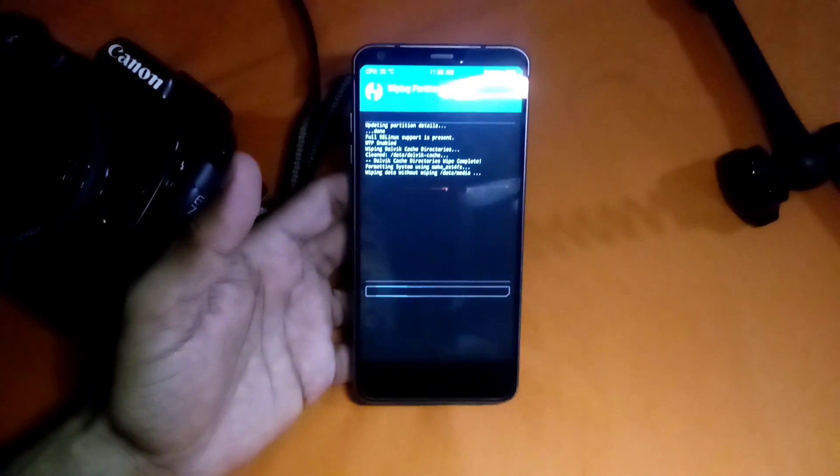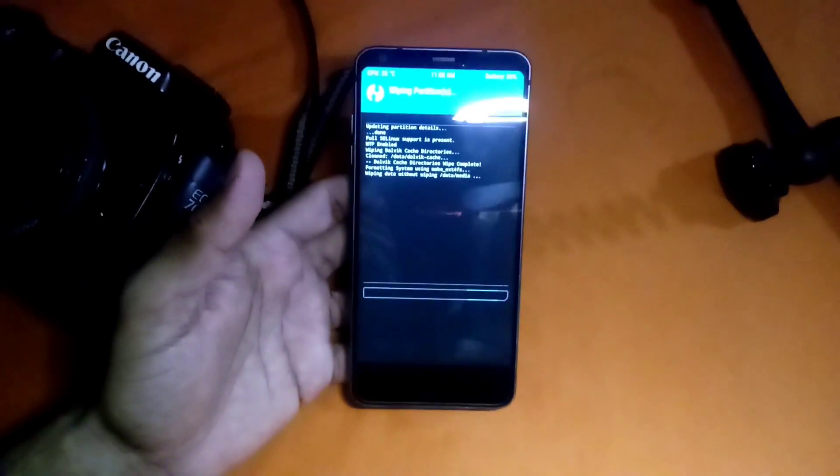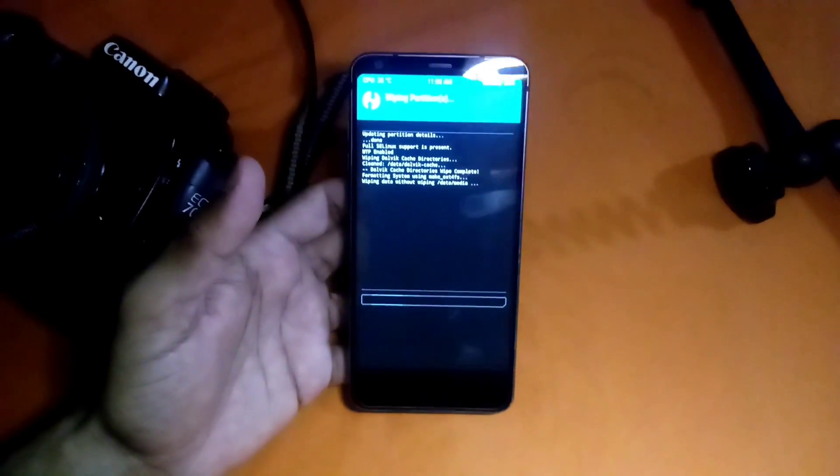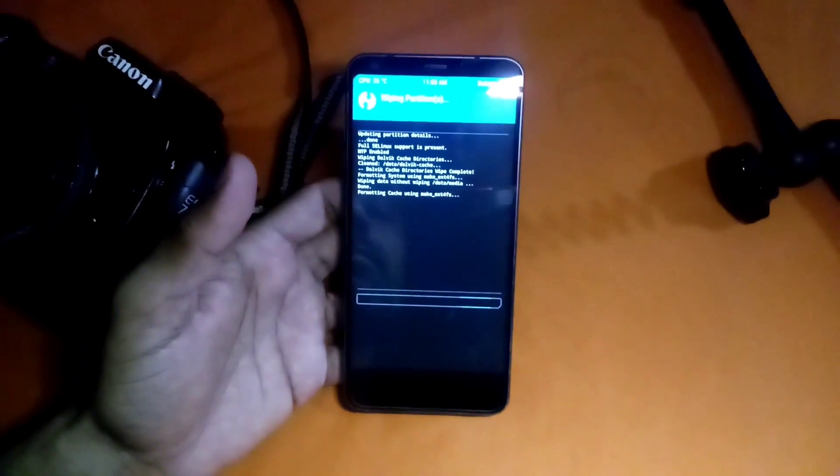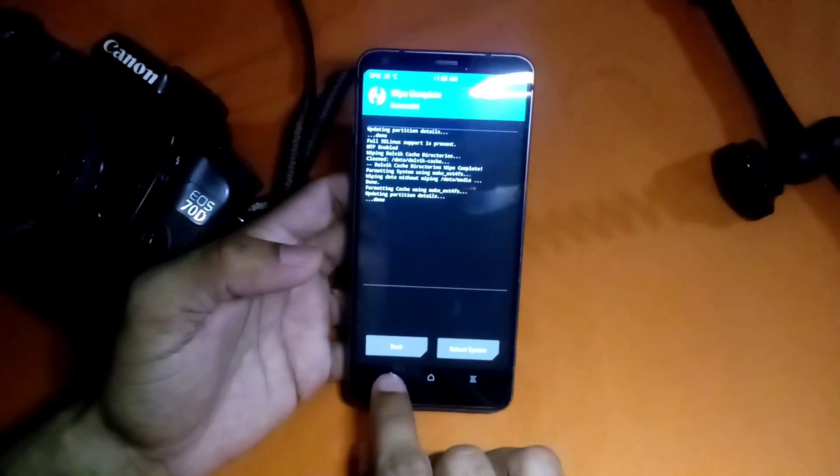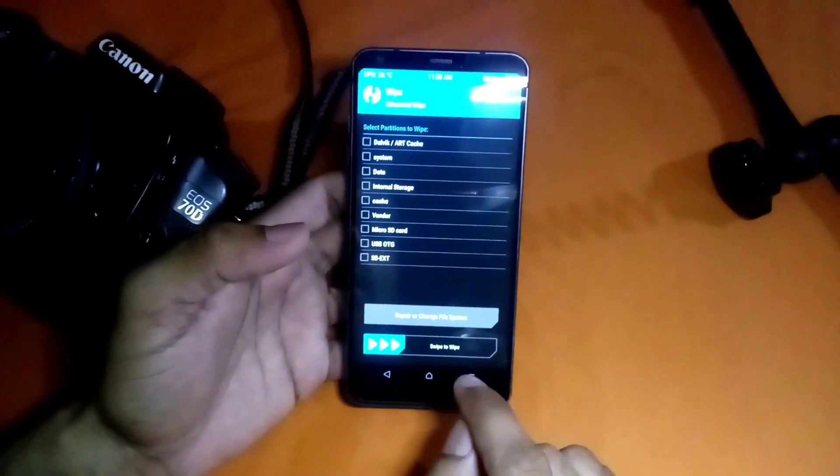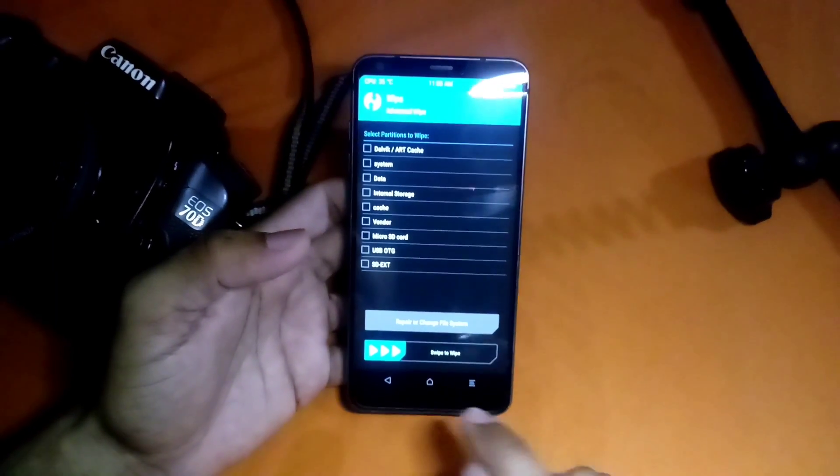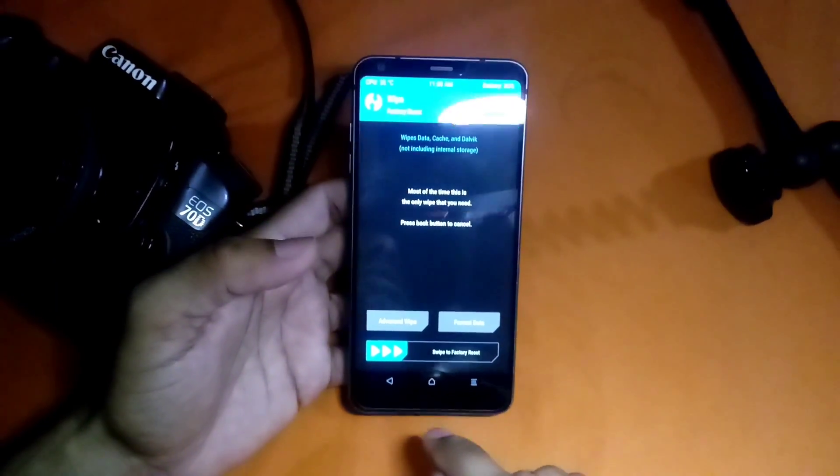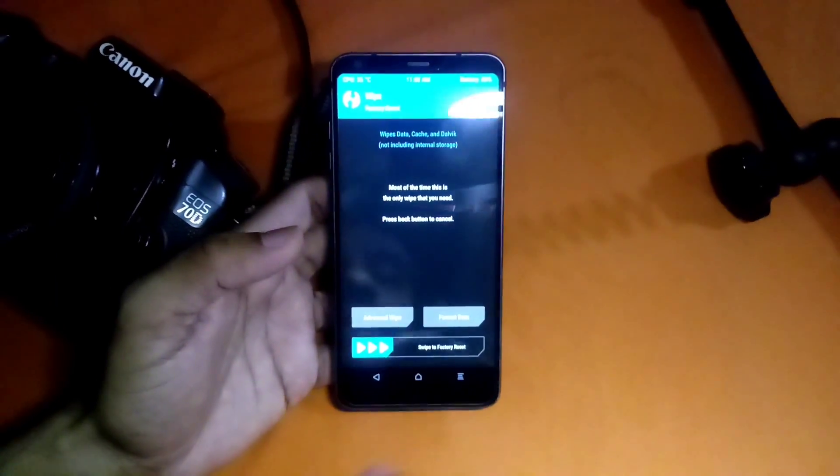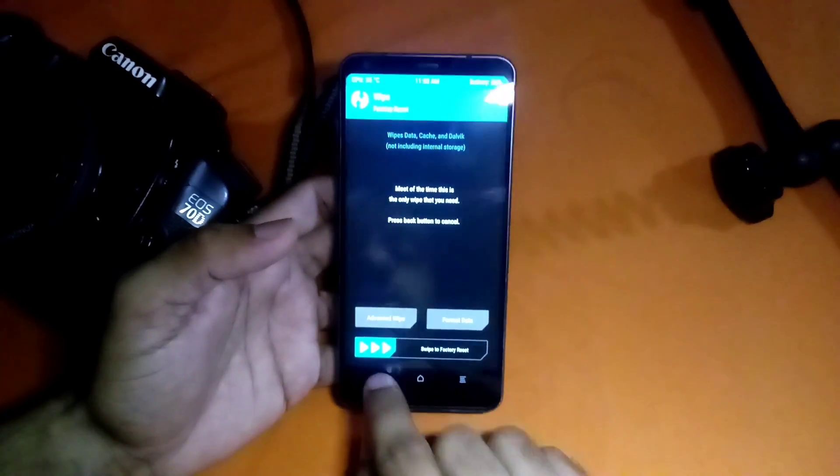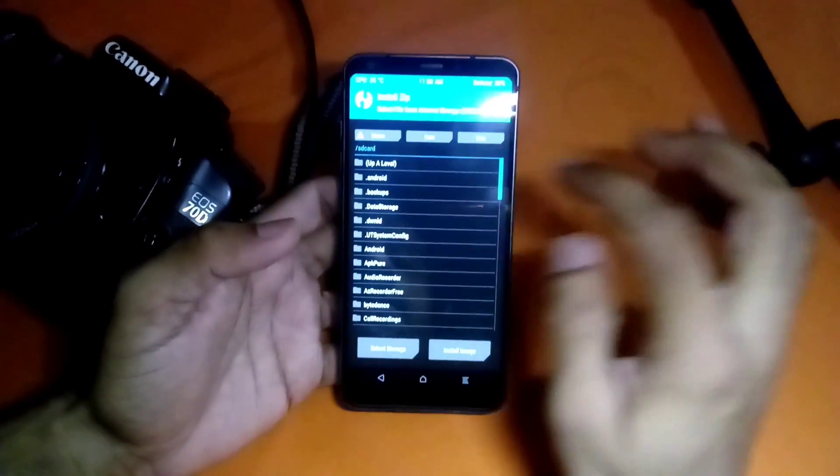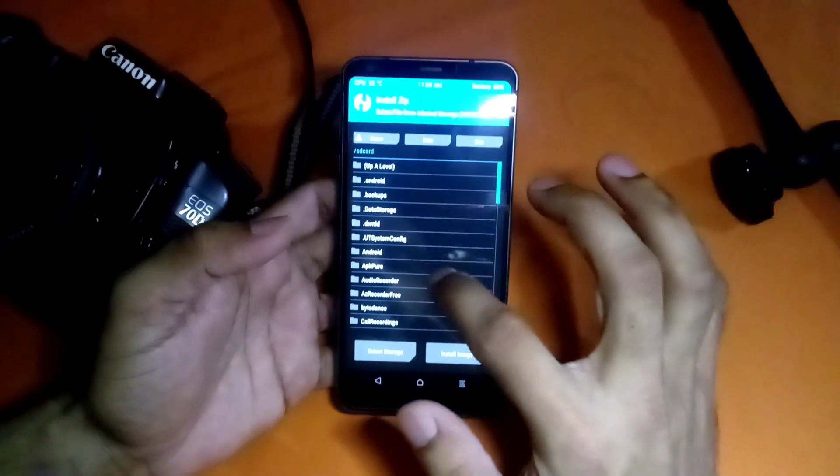After that you have to go back and again back. Now we are going to install the ROM, so we have to tap on Install.